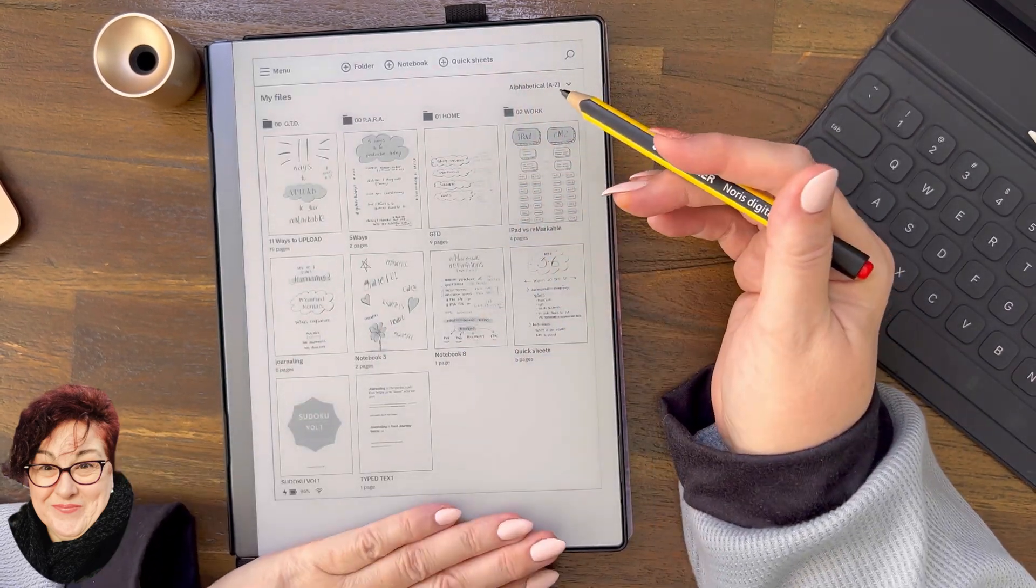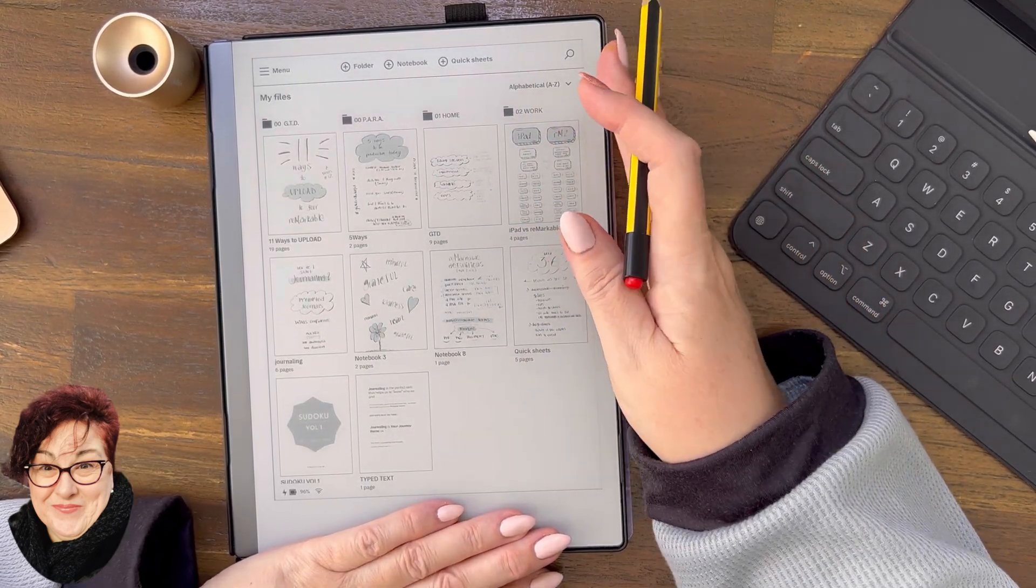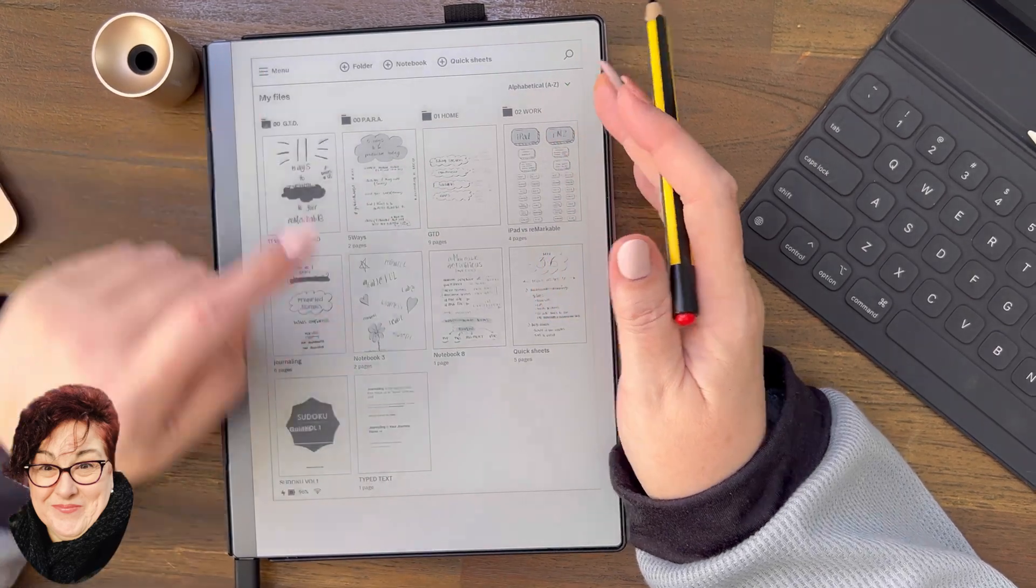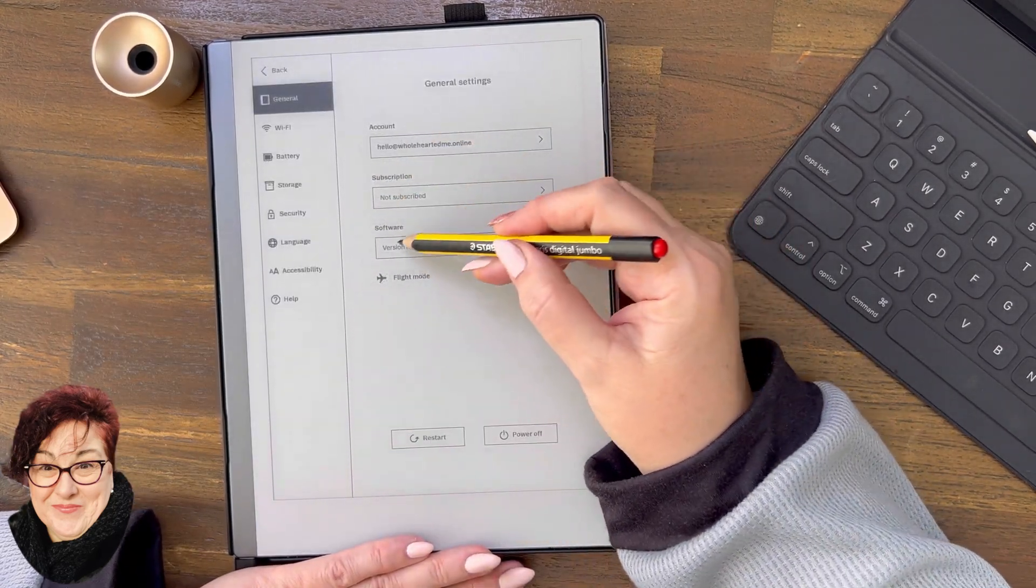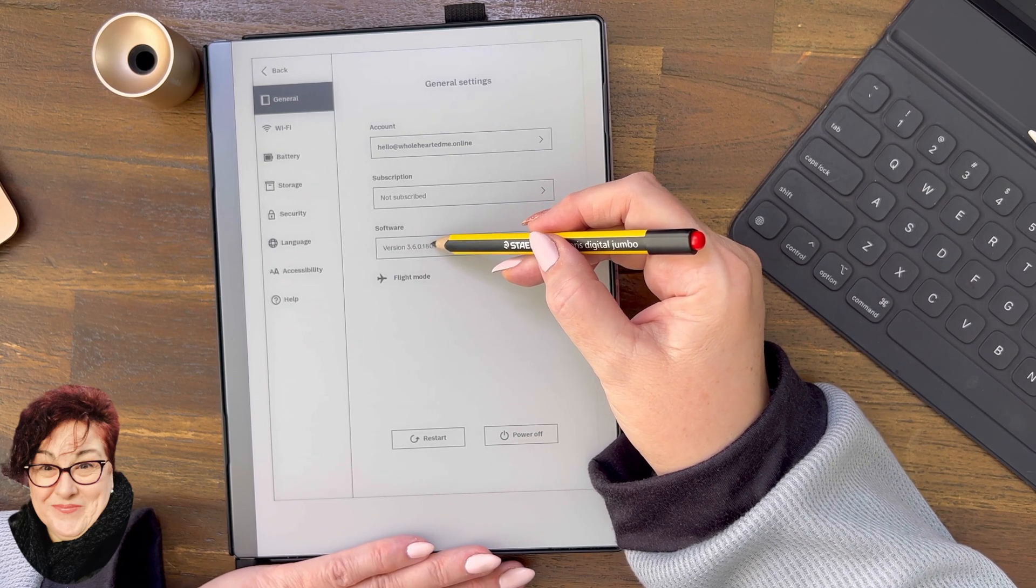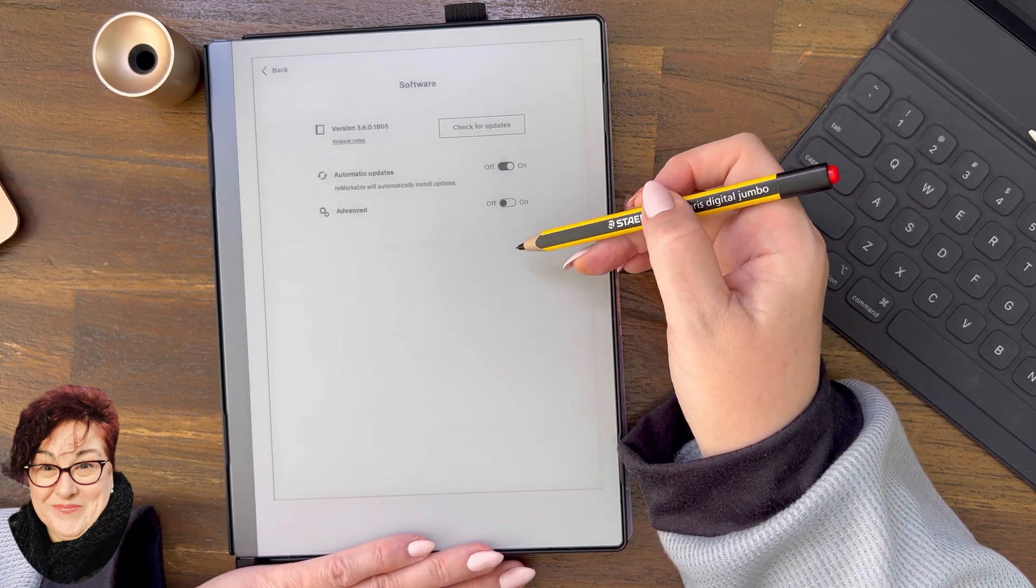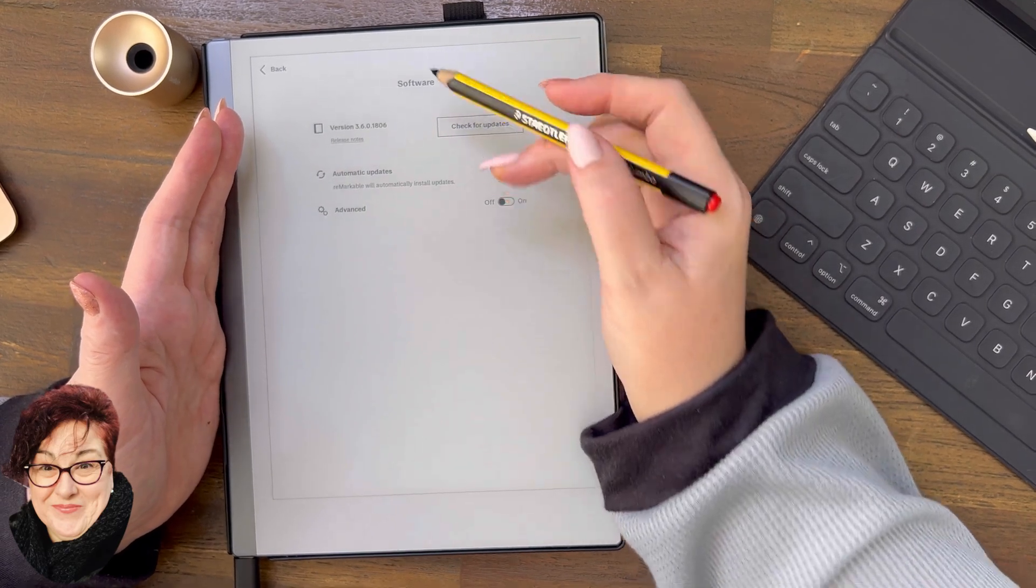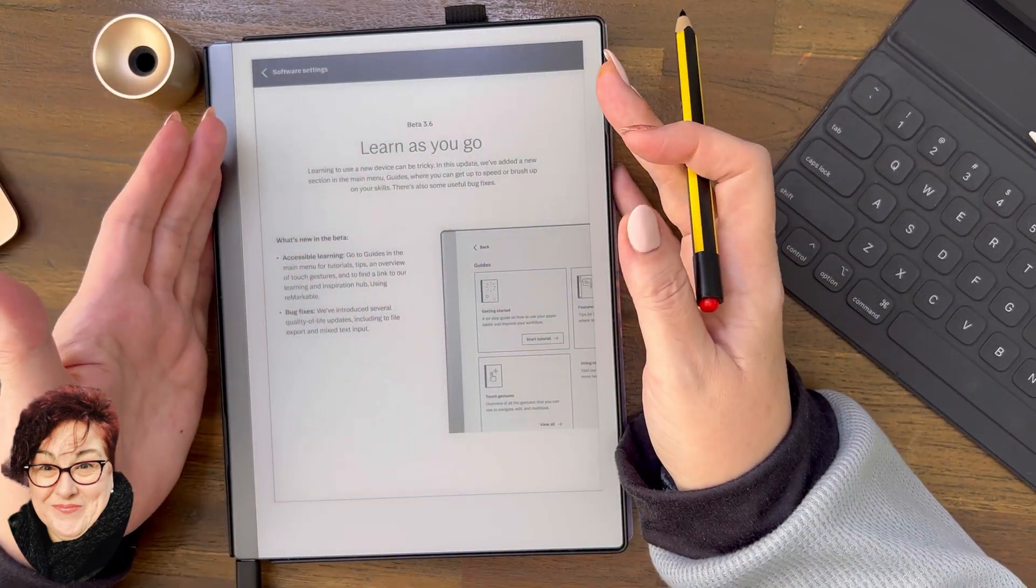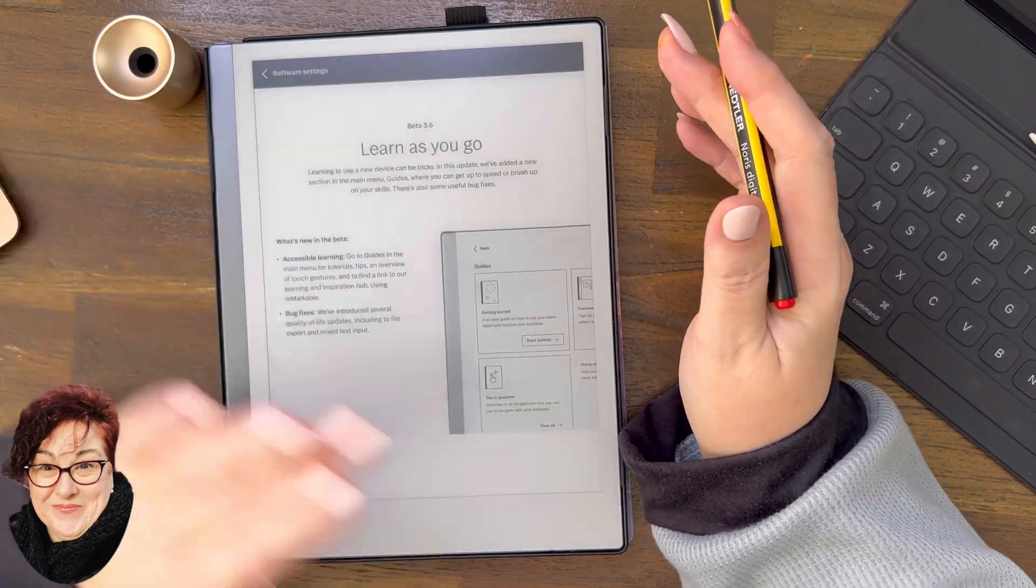Hi and welcome to Wholehearted Me. There's been a beta update I wanted to show you. Version 3.6.0.1806 for those that are interested. A beta update like this generally means it'll come out as the regular update in a little while.